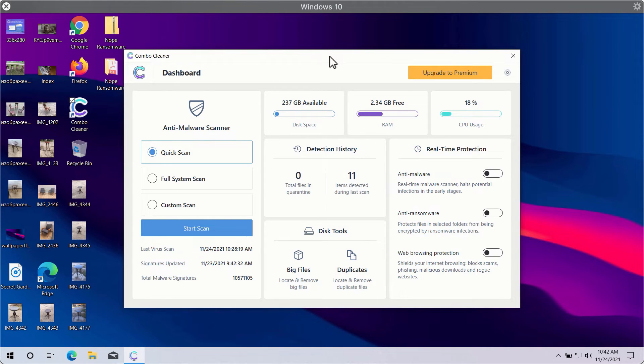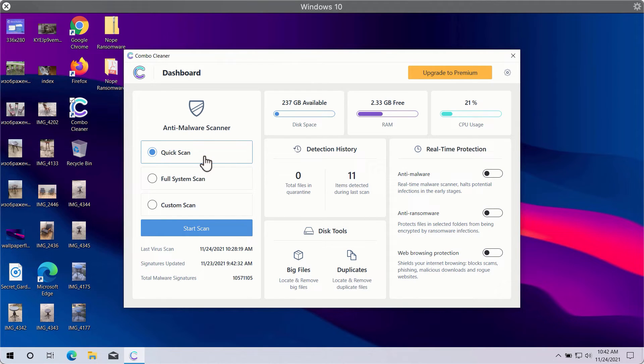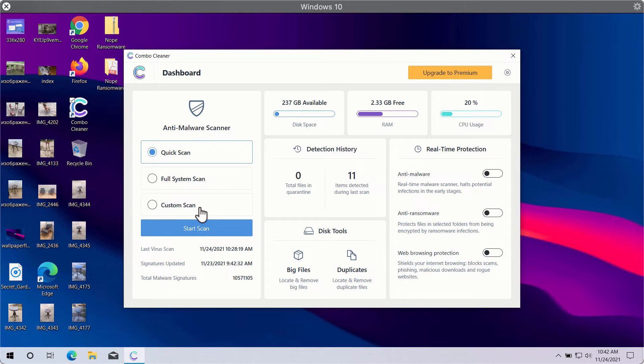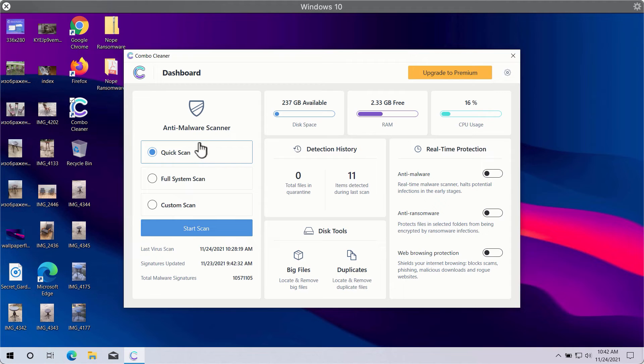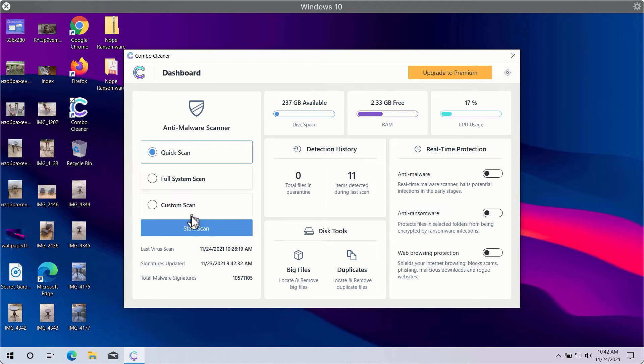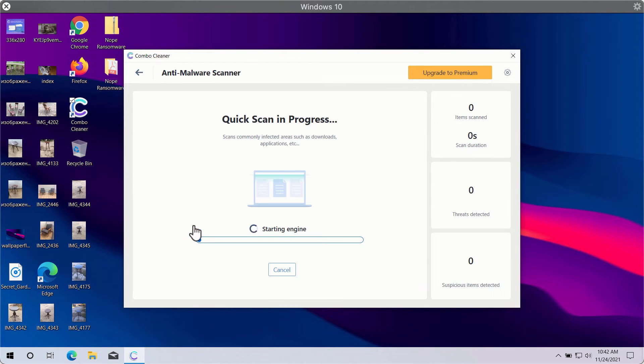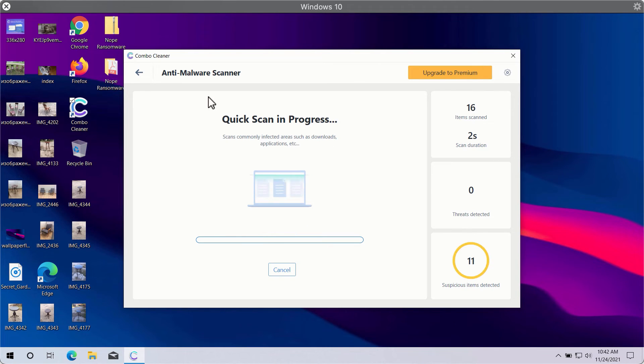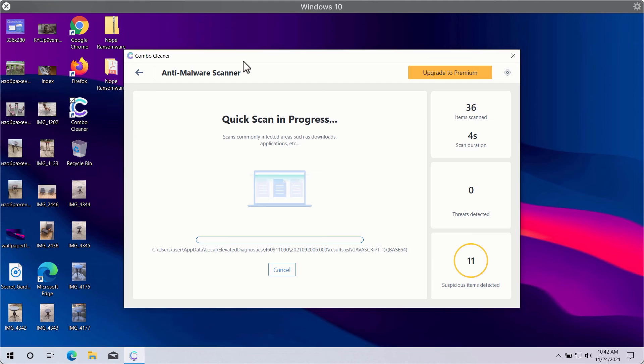In fact, there are three scan types available: Quick Scan, Full System Scan, and Custom Scan. However, Quick Scan is only available in the trial version, whereas the premium version gives you Full System Scan and Custom Scan options. You need to click on Start Scan button in order to let Combo Cleaner begin the research of your computer.